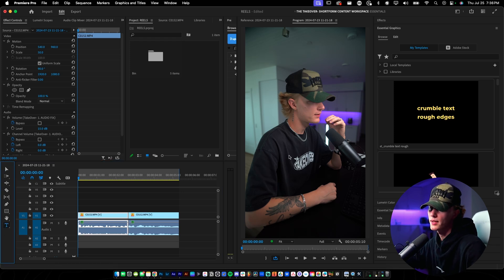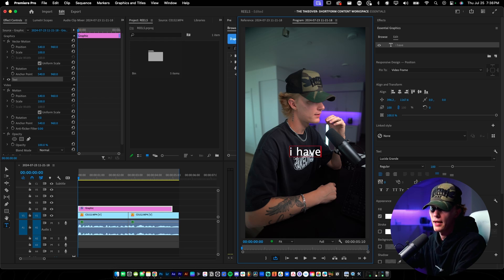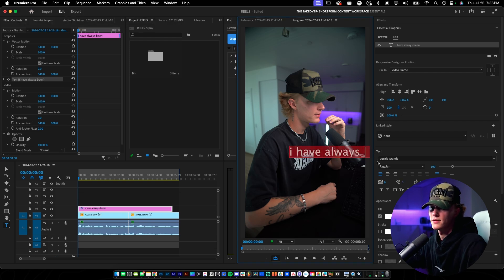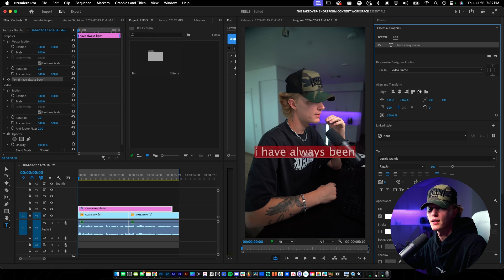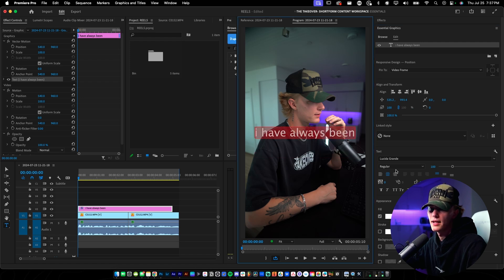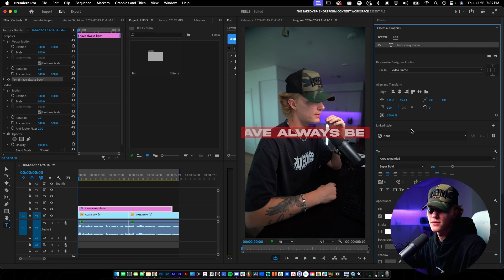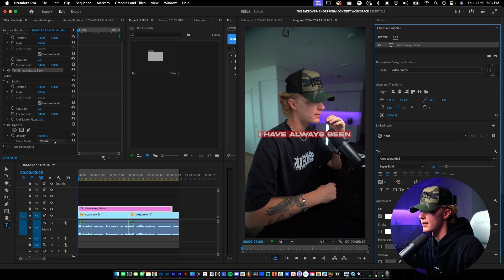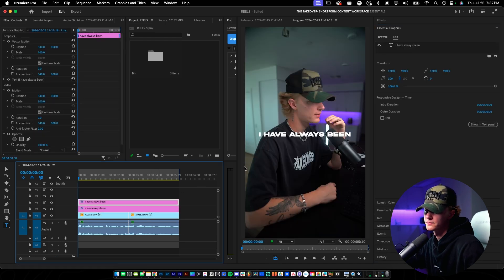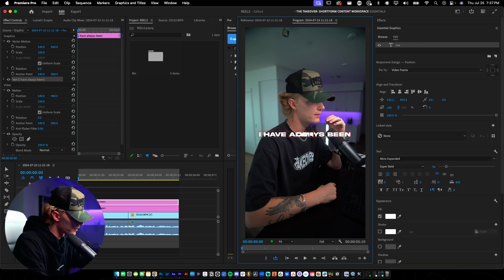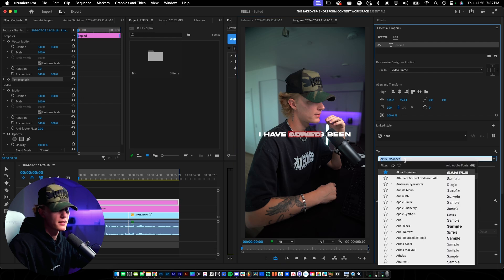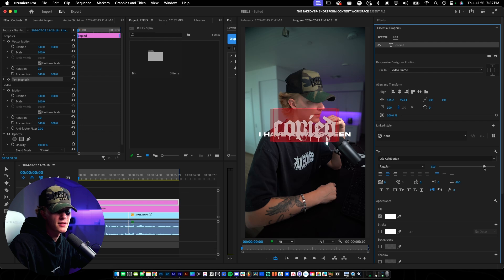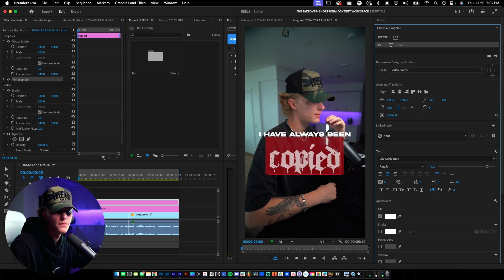I'm going to start off with the text. I'll go ahead, select it all, center it in the Essential Graphics tab — center, center. One of my fonts that I really like to use is Akira. You don't have to use this font, but for tutorial sake I'll show you exactly how I edit my hooks. I'll duplicate this layer, double-click it, and change the text to 'copied,' then select a different font style.